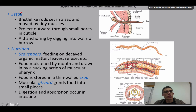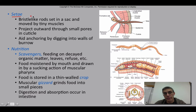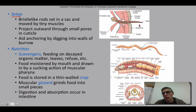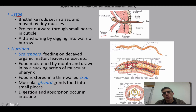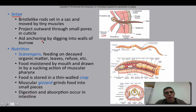One thing that's really unique about these worms is those special structures called setae. The setae are bristle-like rods set in a sack and moved by very tiny muscles — retractor muscles to pull them in, and protractor muscles to push them out. These muscles position the setae in various aspects as the animal moves. The setae project outward through small pores in the cuticle and aid in anchoring by digging into the walls of the burrow as that worm expands and contracts.